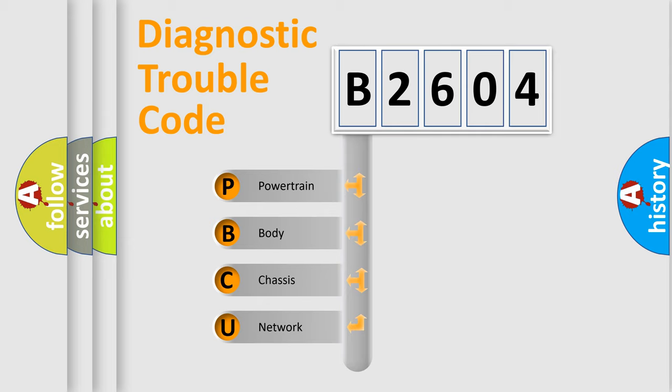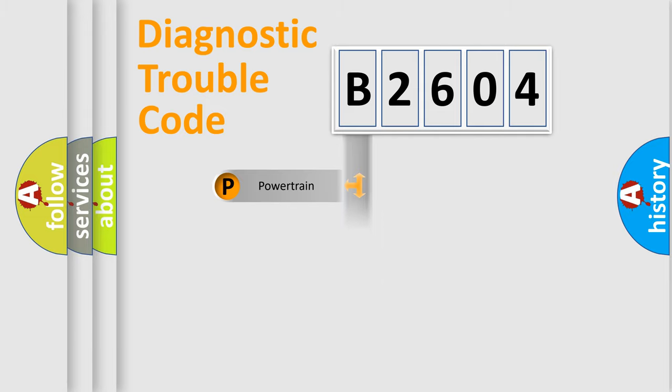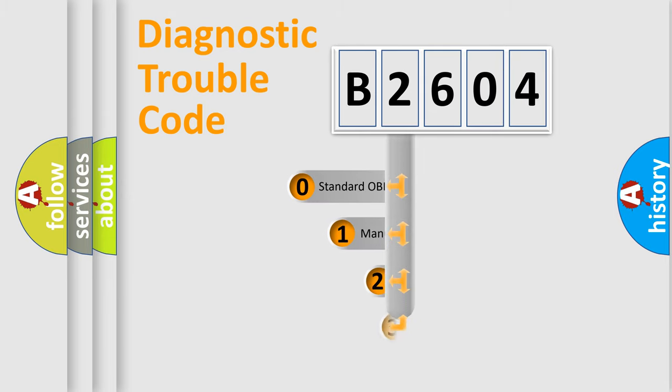We divide the electric system of automobile into the four basic units: powertrain, body, chassis, network. This distribution is defined in the first character code.